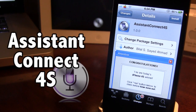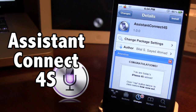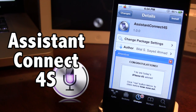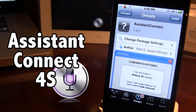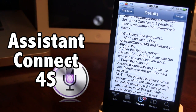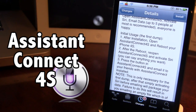Last but not least is Assistant Connect 4S and Assistant Connect, which allow you to have Siri on your device without a proxy server. On your iPhone 4S download Assistant Connect 4S, and on your iPhone 4 download Assistant Connect. After installing, reboot your device, activate Siri on the 4S, then email the 4S's keys or certificates to the iPhone 4 — you must have email set up on both devices. Then add the profile on your iPhone 4 and you should have Siri with Spire.